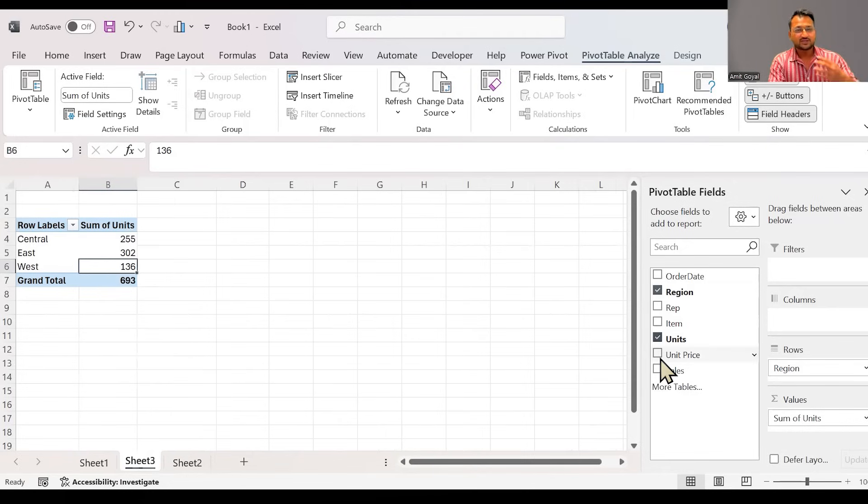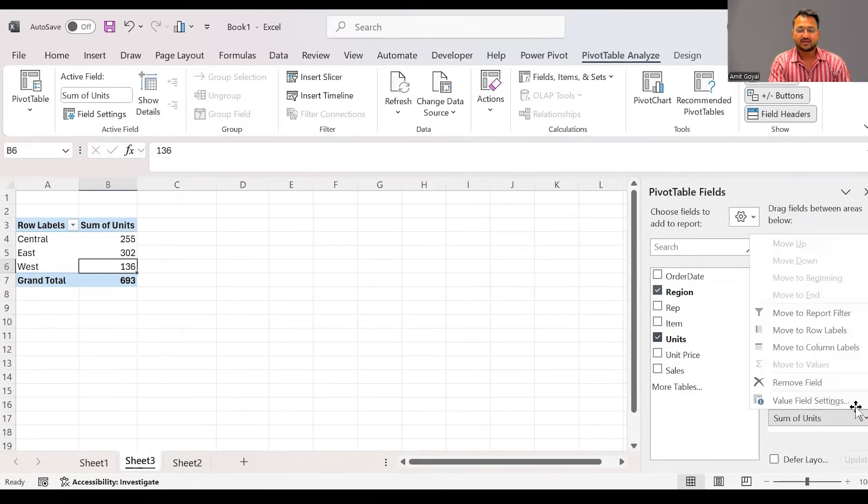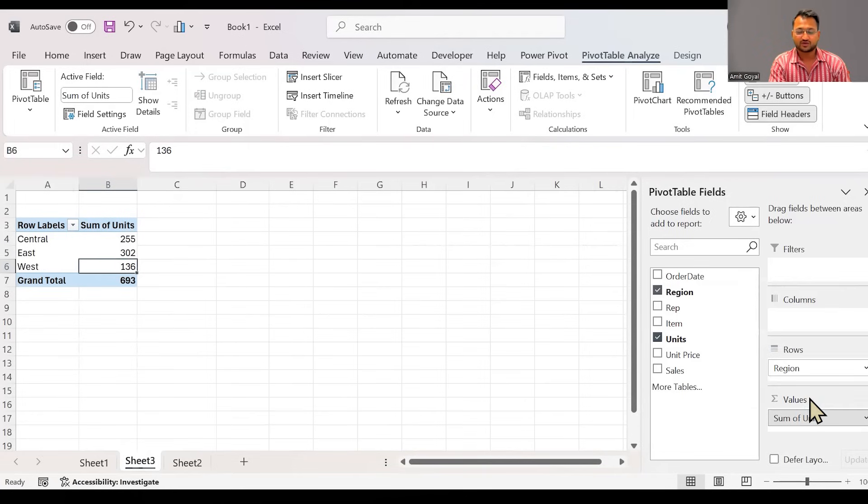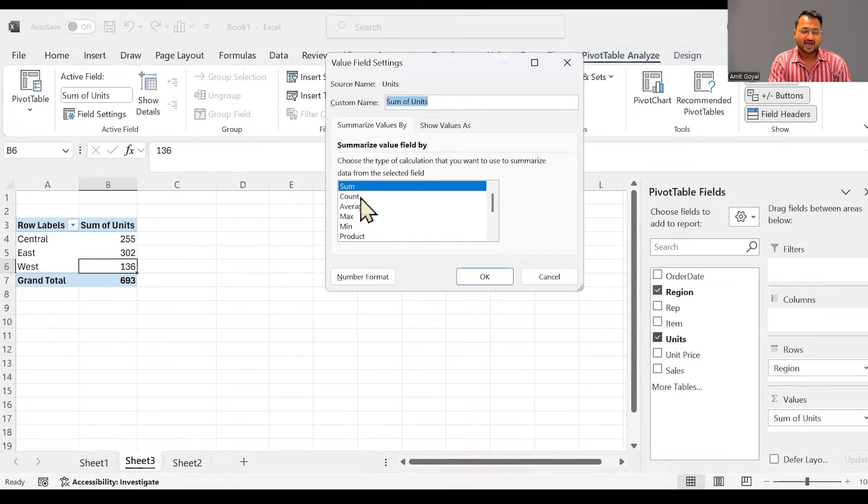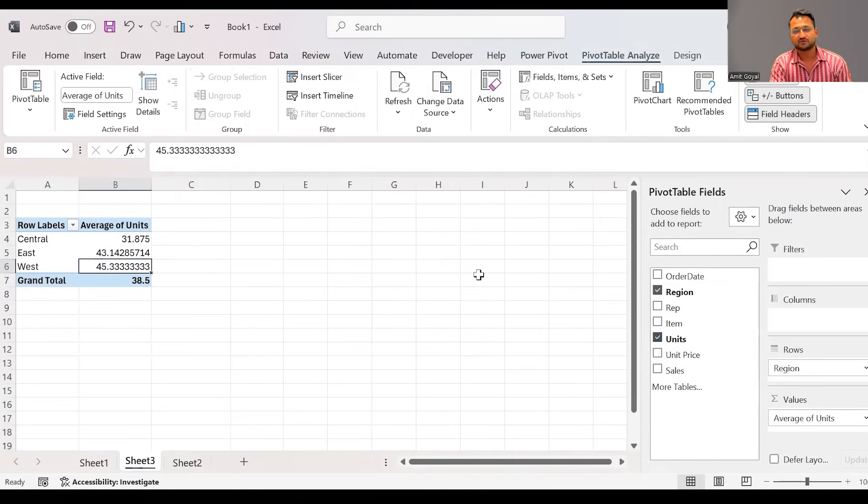By default, the calculation is sum. In case if you want to change the calculation instead of sum, if you would like to showcase average, I can change that to average and I can see average units that we have sold in each of the regions.